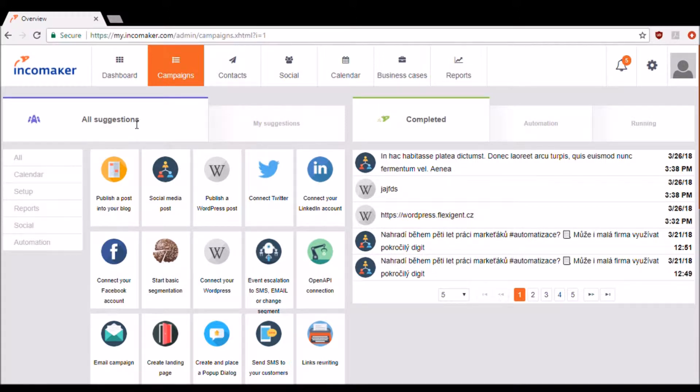Here, under all suggestions, you'll find all the different types of marketing you can perform with IncomeMaker. As you know, IncomeMaker is an intelligent marketing platform.